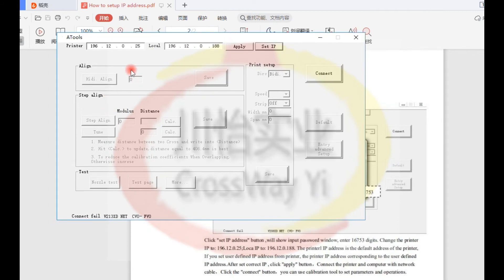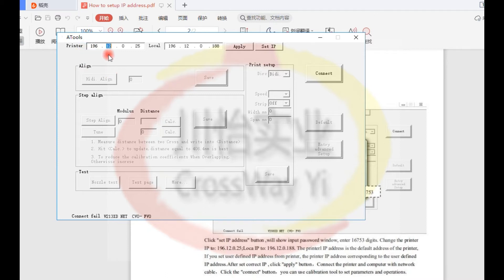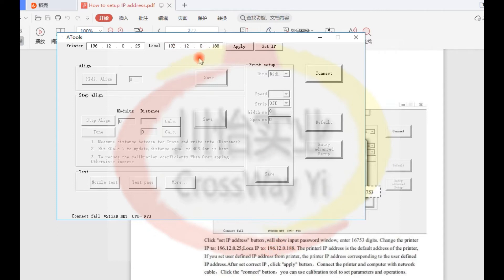Please read our user manual. Fill correct IP address out here. After fill IP address, click apply.